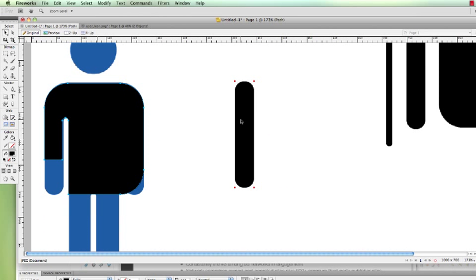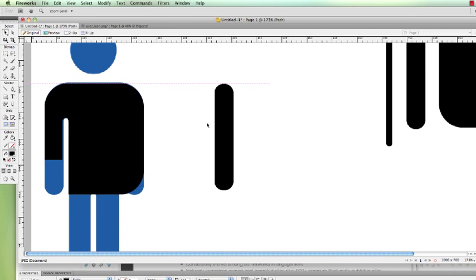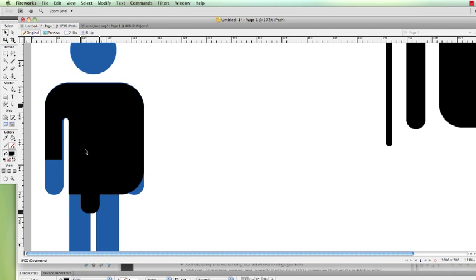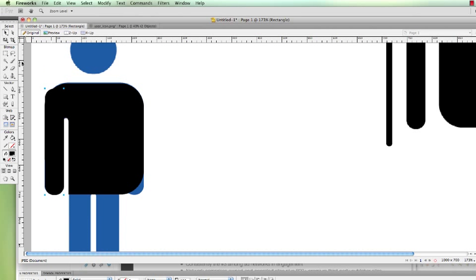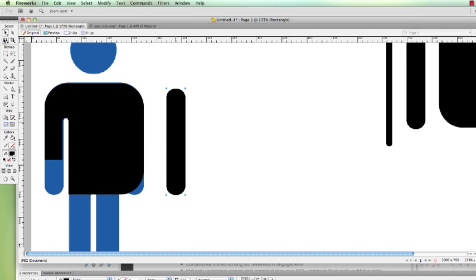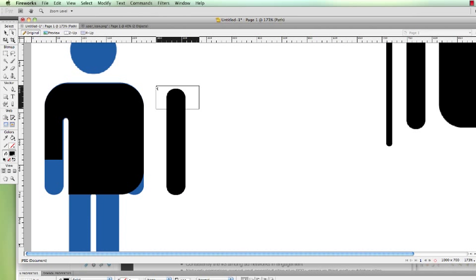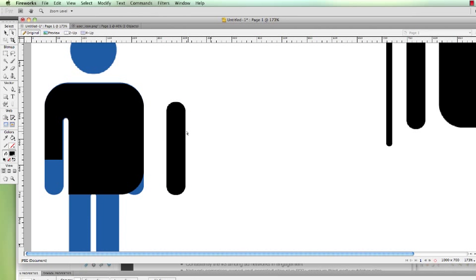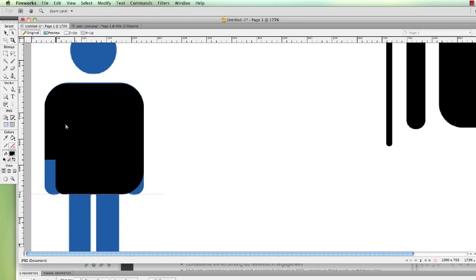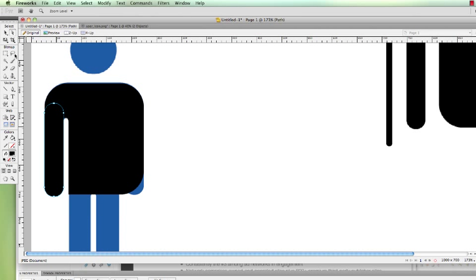Alright, so now go ahead and grab this tool and you can kind of match it up. Now if you see this little section over here, what you can do with your sub-selection tool, you can select one of these points. Once you select the points you activate the fact that you can now highlight all these points and you can move them down. Now you can do that with the sub-selection tool.